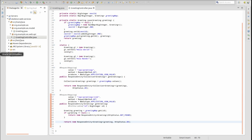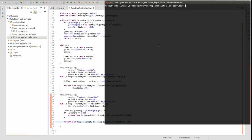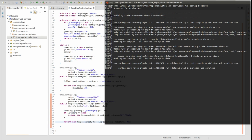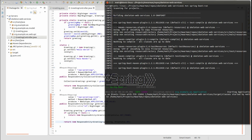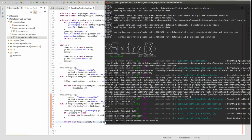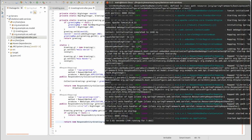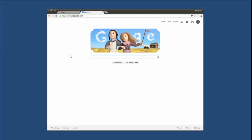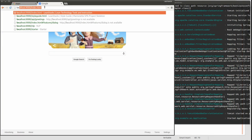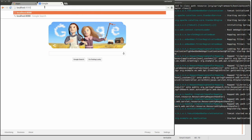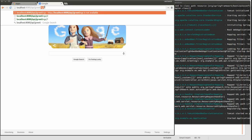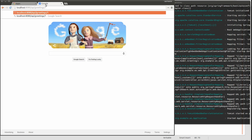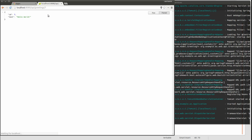Let's see the GetGreeting service in action. Open a terminal window and navigate to the base directory of the project. Type MVN spring boot run to start the embedded Apache Tomcat server on port 8080. Next, open a browser and go to localhost:8080/api/greetings/1. This URL requests the greeting object with primary key identifier value of 1. The web service returns the JSON representation of the greeting with number 1.